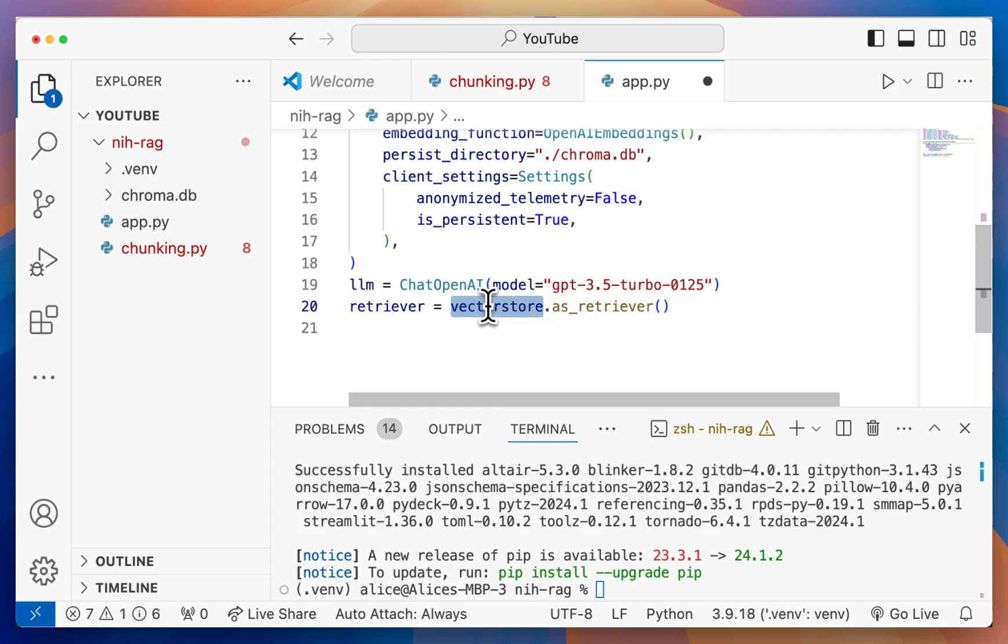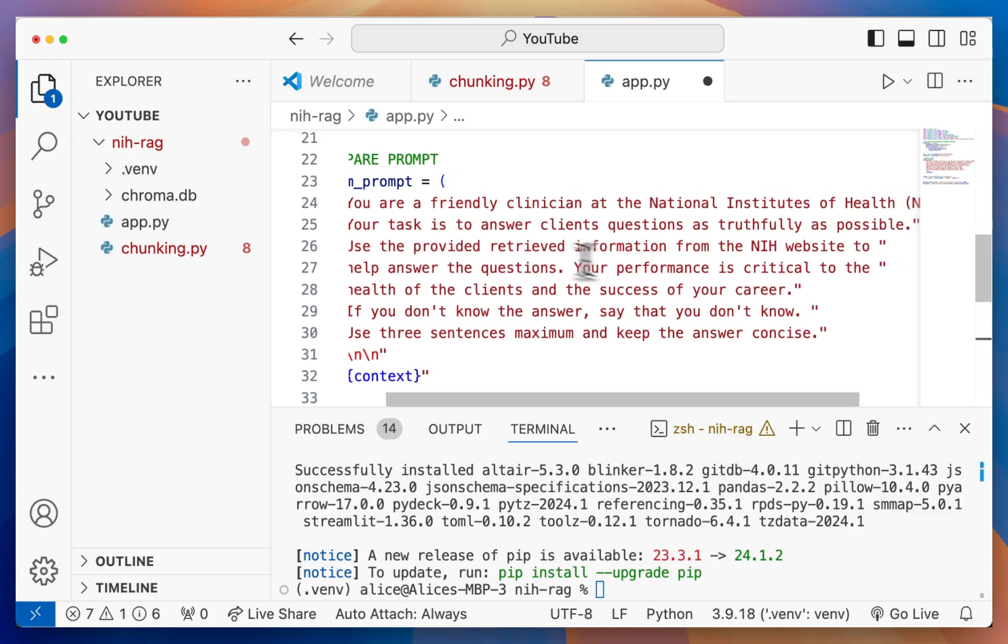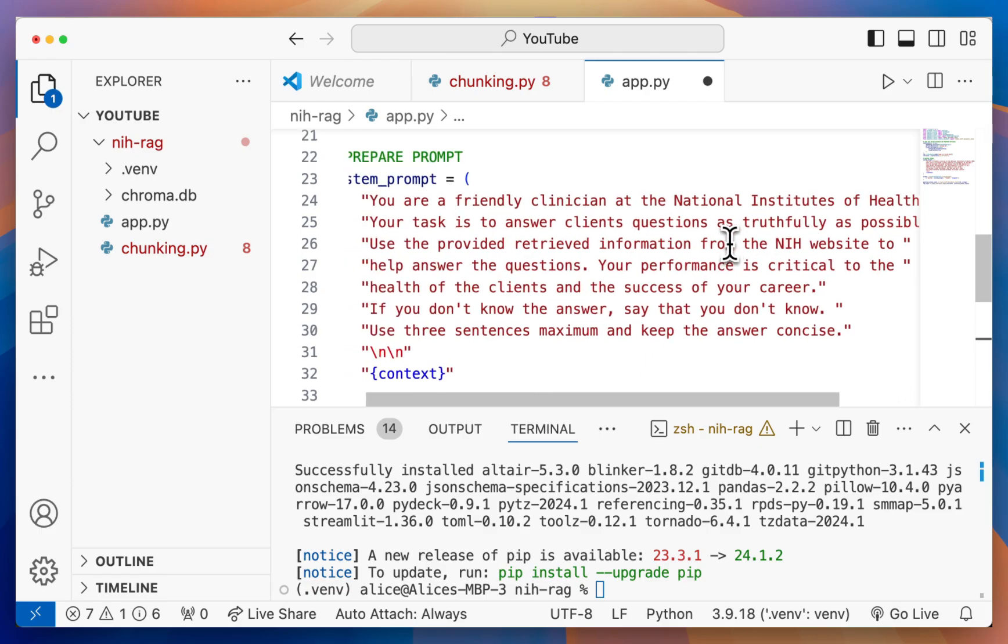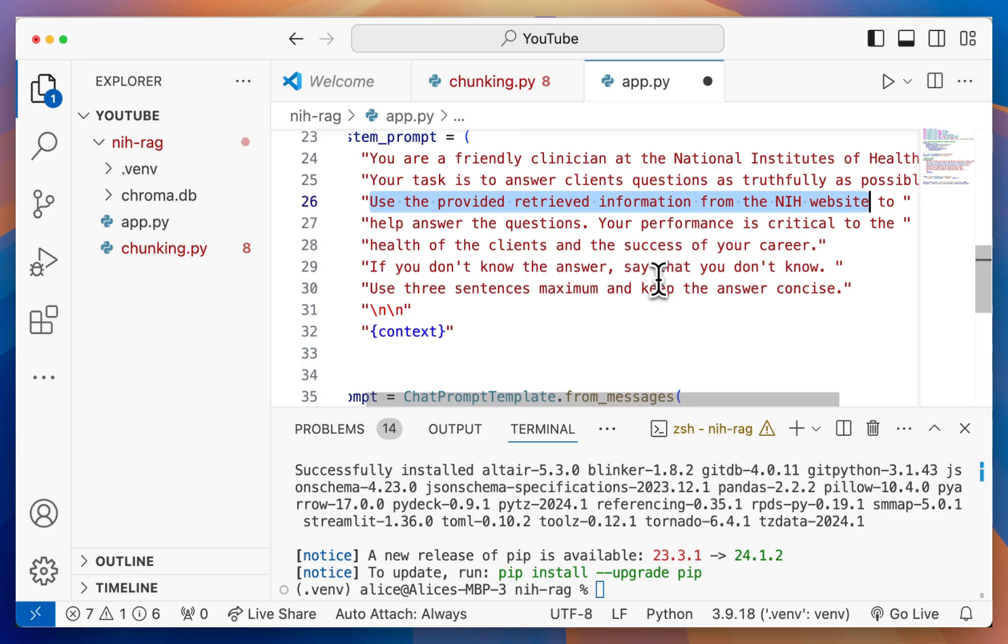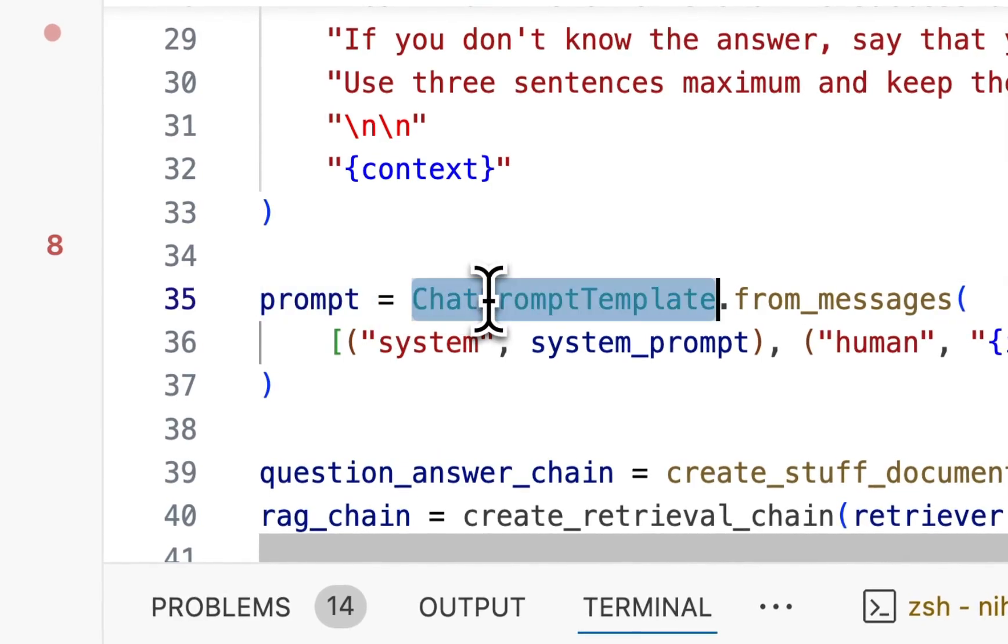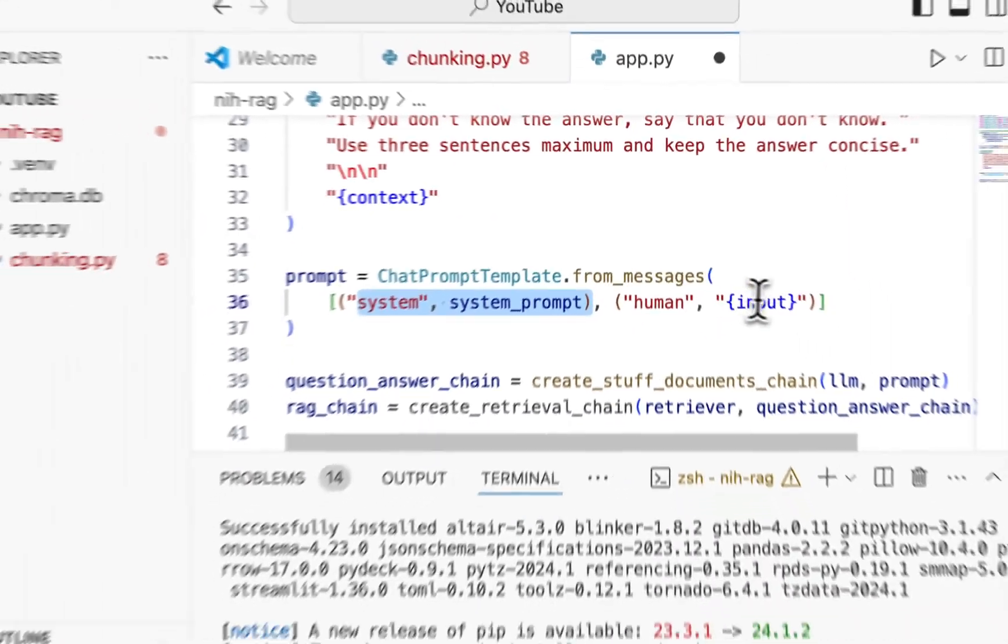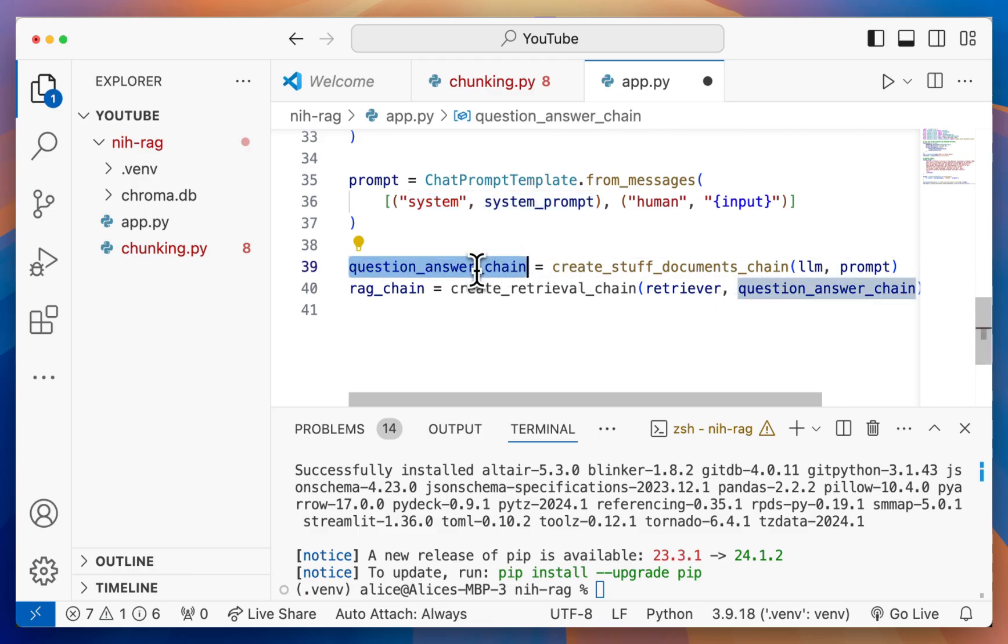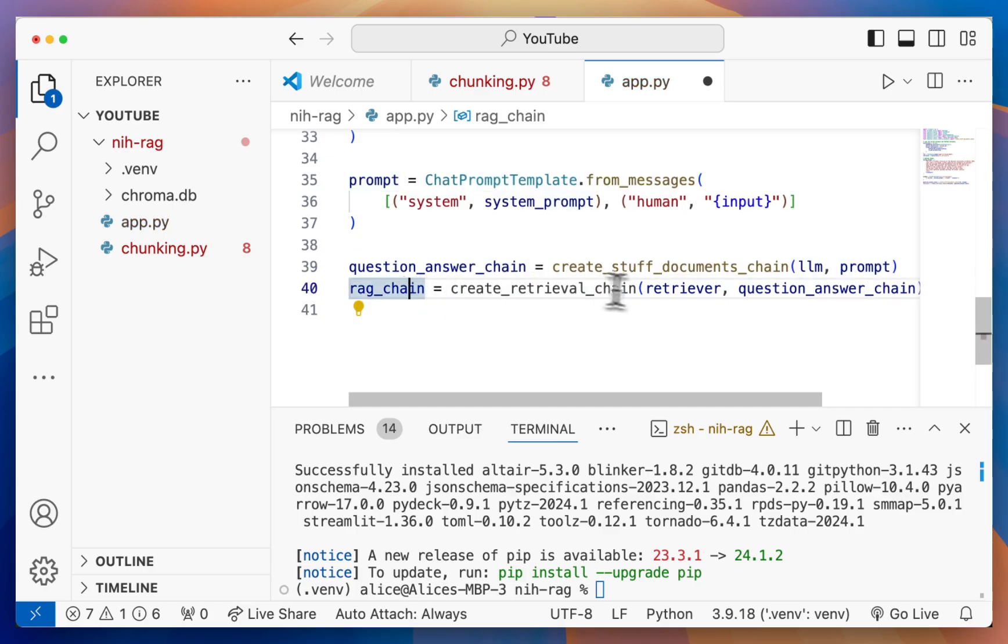Next step is we want to prepare the prompt, what's going to be sent to the model when we want to generate this answer. In this case, I prepared this system prompt that says it's a friendly clinician at the NIH, that we really want to answer as truthfully as possible, and that there will be any kind of retrieved information to use. Then we construct a prompt using the chat prompt template where we have the system prompt and then the input that's going to be the query. Then we construct something called a question answered chain, which they have already prepared for us. We can just pass in our LLM and a prompt. Then we have the chain that puts all of this together.